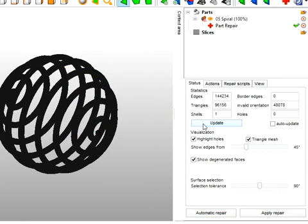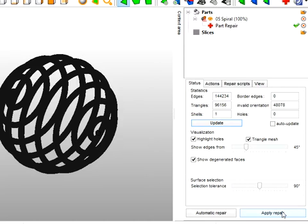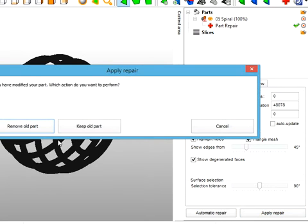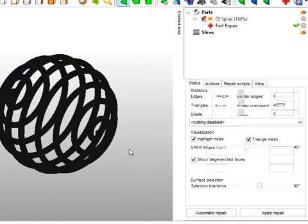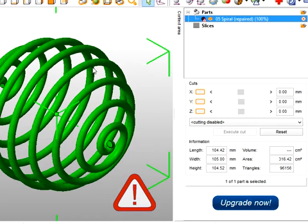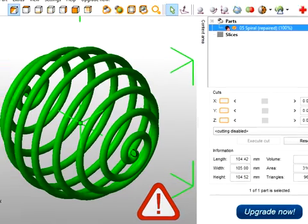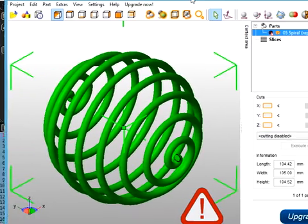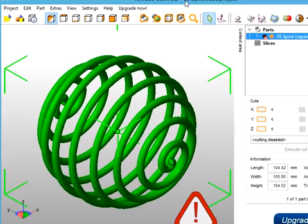So just move the window across so we can see what's going on. And run automatic repair. And update. Now we have got some issues here with invalid orientation. So let's click apply the repair and remove the old part. And we've still got a warning red triangle here.